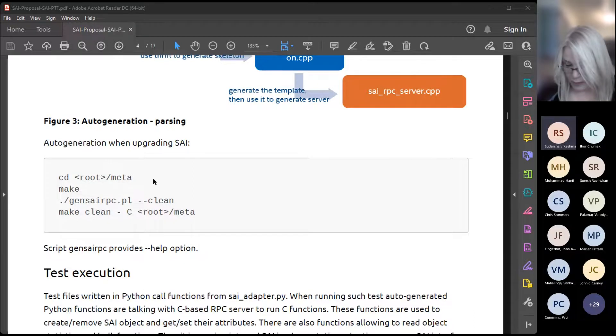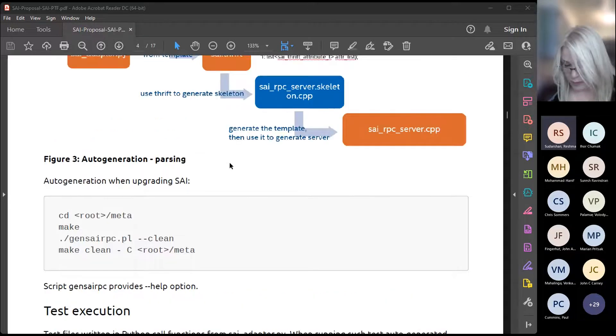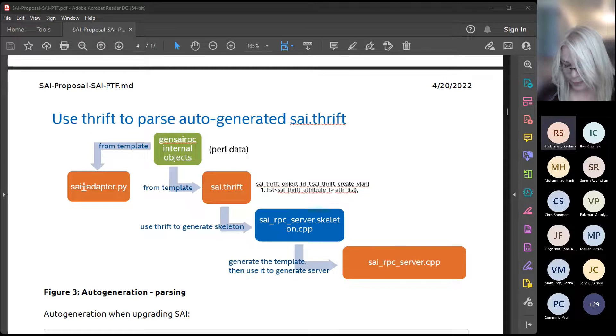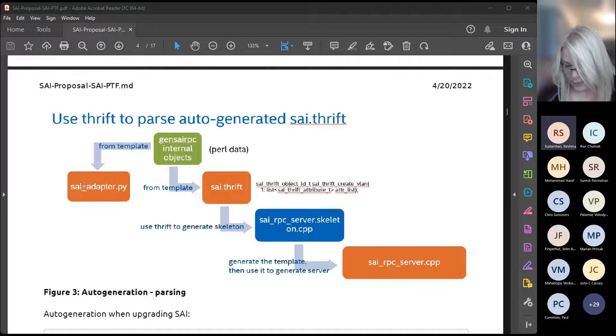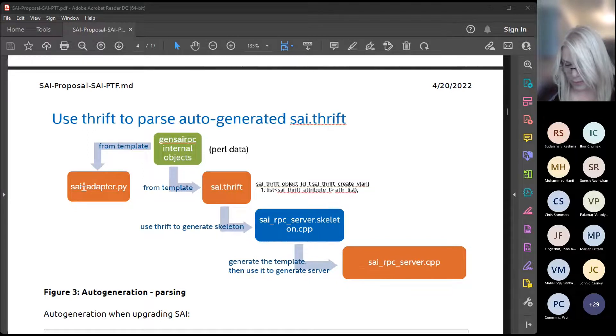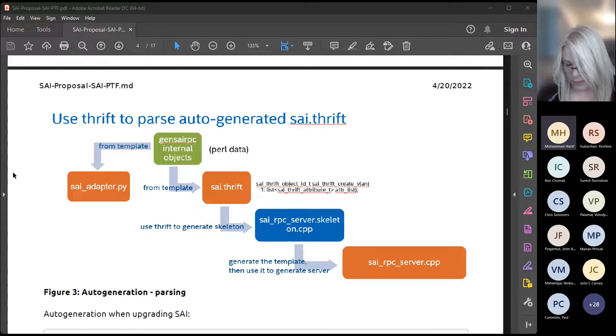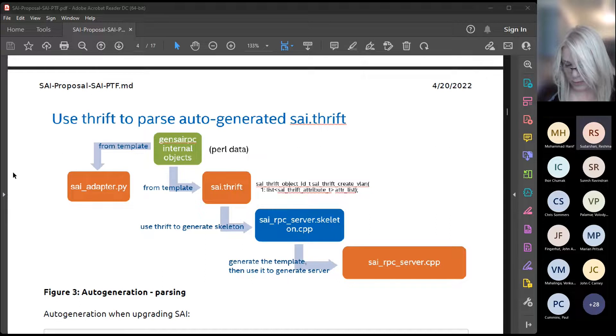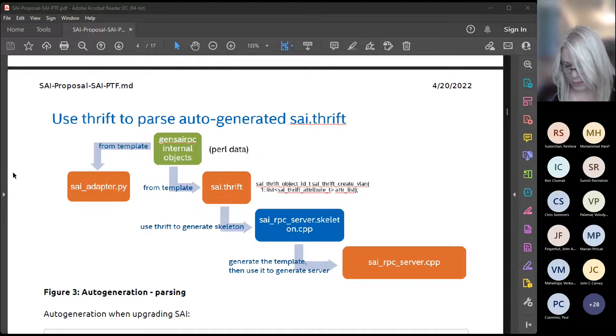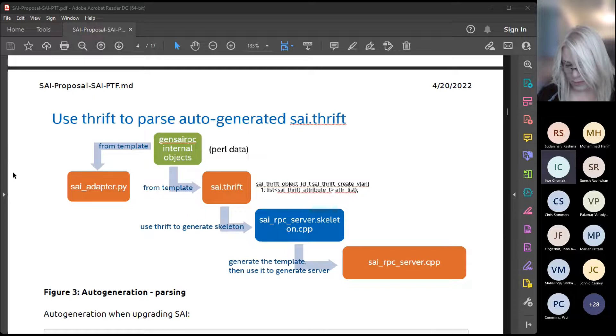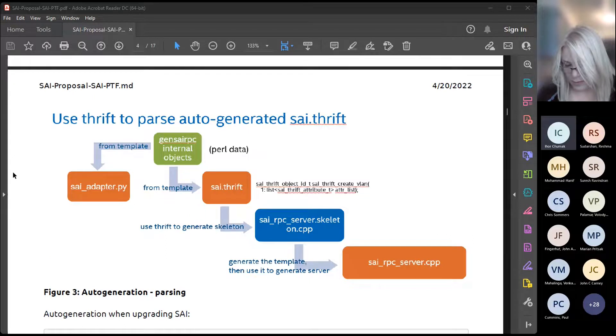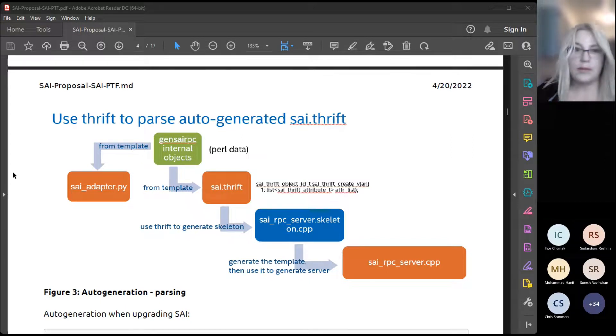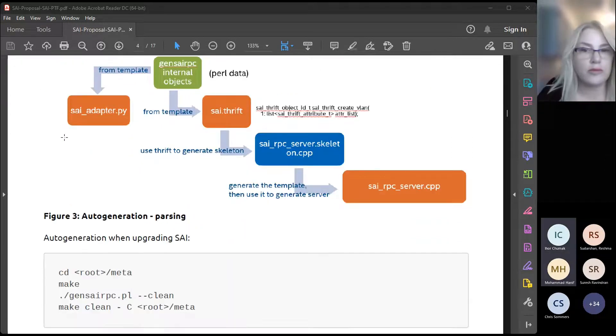A question is raised about which files are auto-generated and which are tool files. The response explains that everything will be shown in the images. In the figure, after having generated sci-rpc internal objects, they are able to have the sci-adapter.py and sci.thrift, including templates, based on which thrift generates the skeleton of the sci-rpc server. They get the sci-rpc server skeleton in the cpp file, and after the next step, they get the sci-rpc server cpp which is ready to be built using regular make.